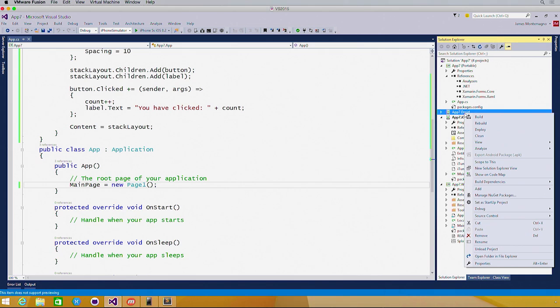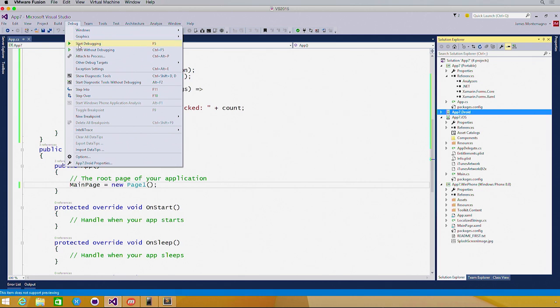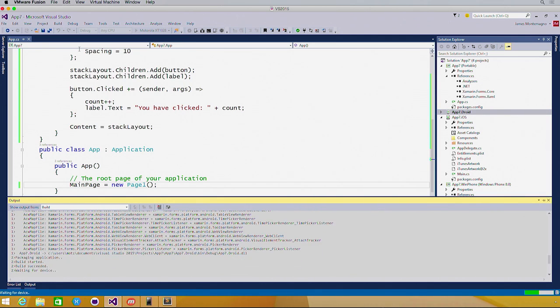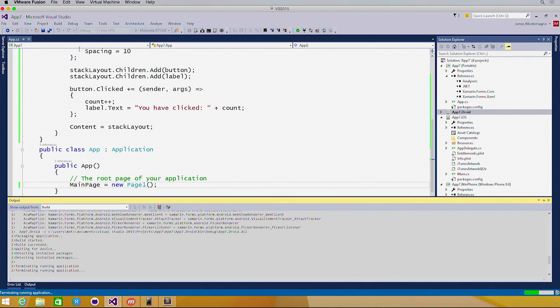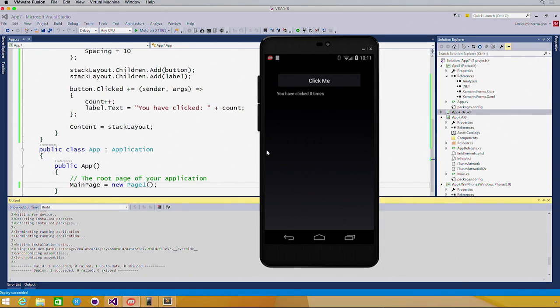If I come over to my Android application, and we test it here, we'll see a native Android button and a native Android text view displaying the clicks. If we bring up the simulator, there it is. Automatically, 100% from shared code.